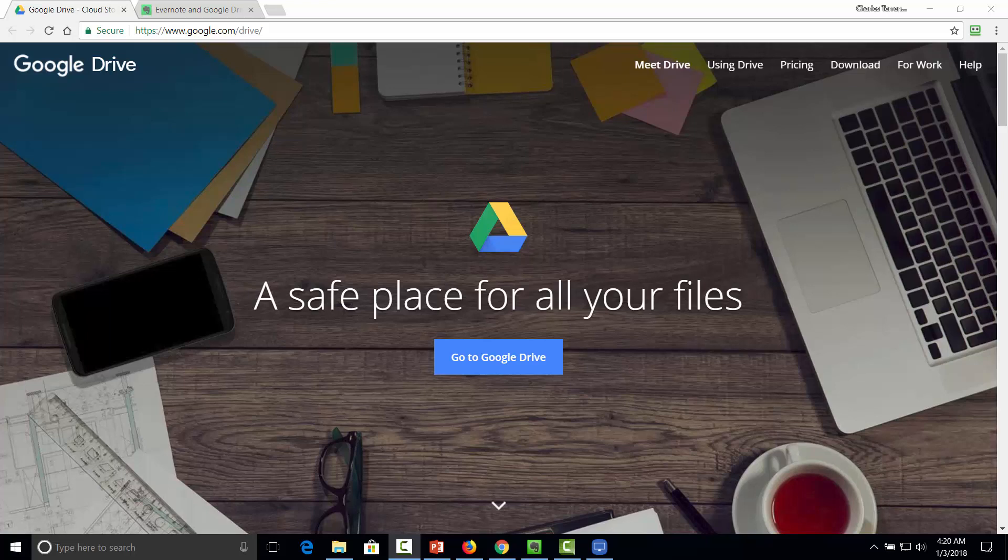Hello and welcome. You are now looking at Google Drive, where you can not only have storage but also all of the documents that you have within the Google Docs system.